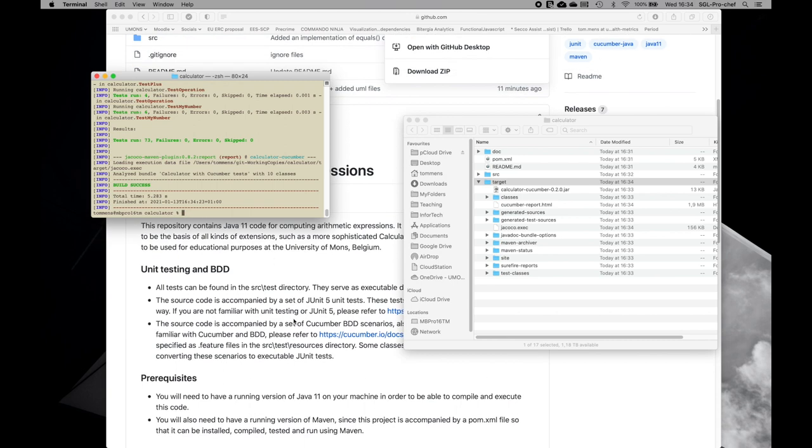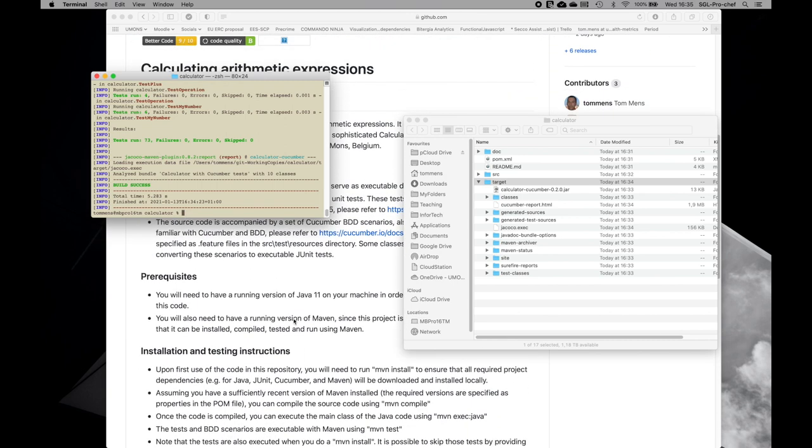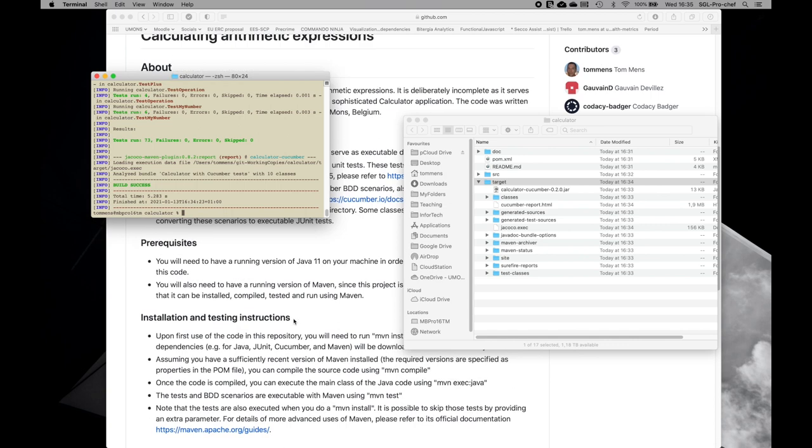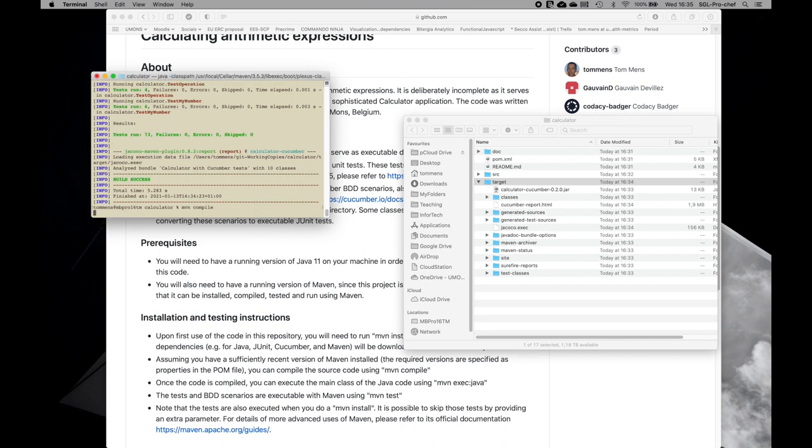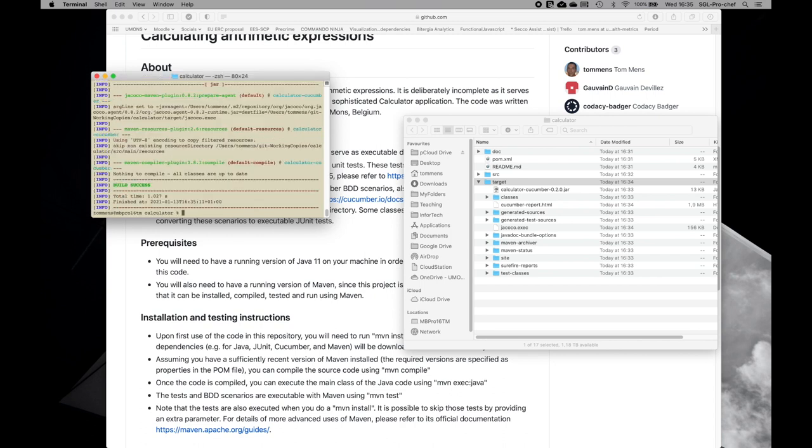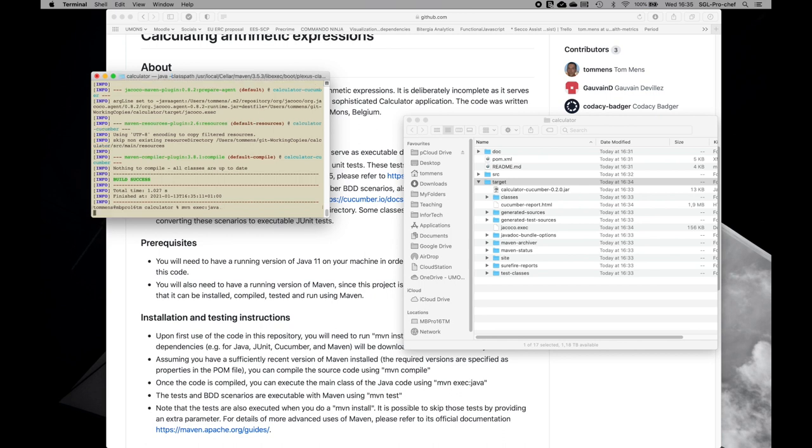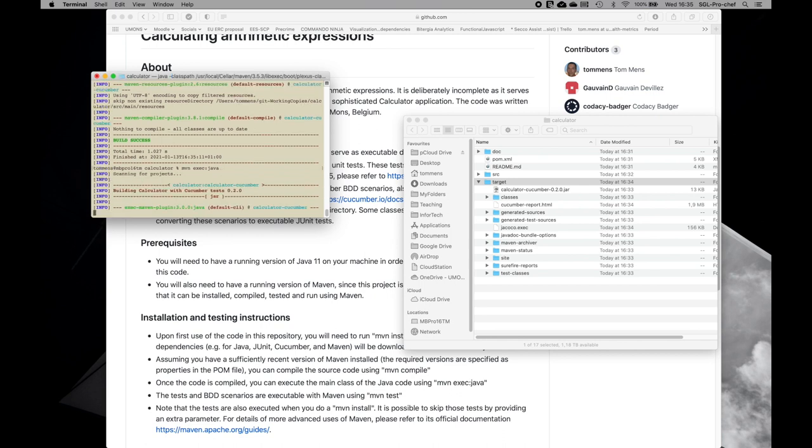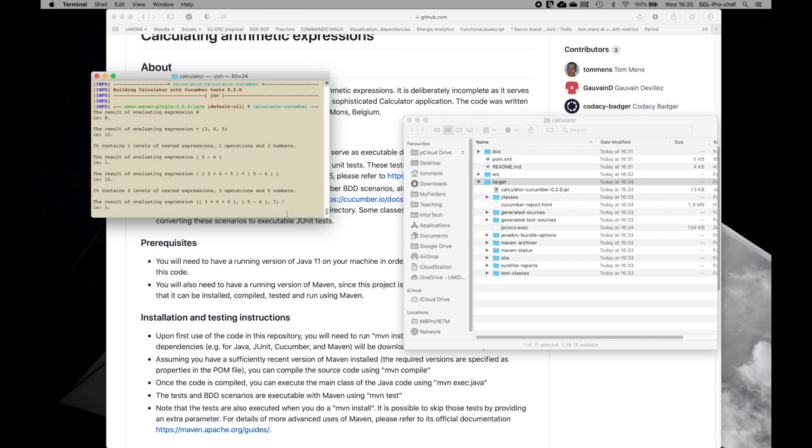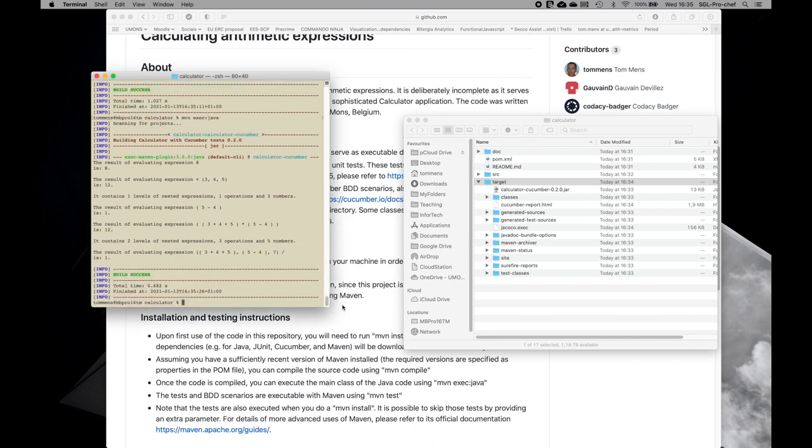What else can we do? Let me just go in the installation instructions. So if we just want to recompile the Java code, because we have done some changes, we can just do MVN compile. In that case, it's just recompiling the Java. It's not running the tests on top of this. If we want to just execute the Java code, then we do MVN exec Java. And here we can see the output on the console of what happens if the code is being run.